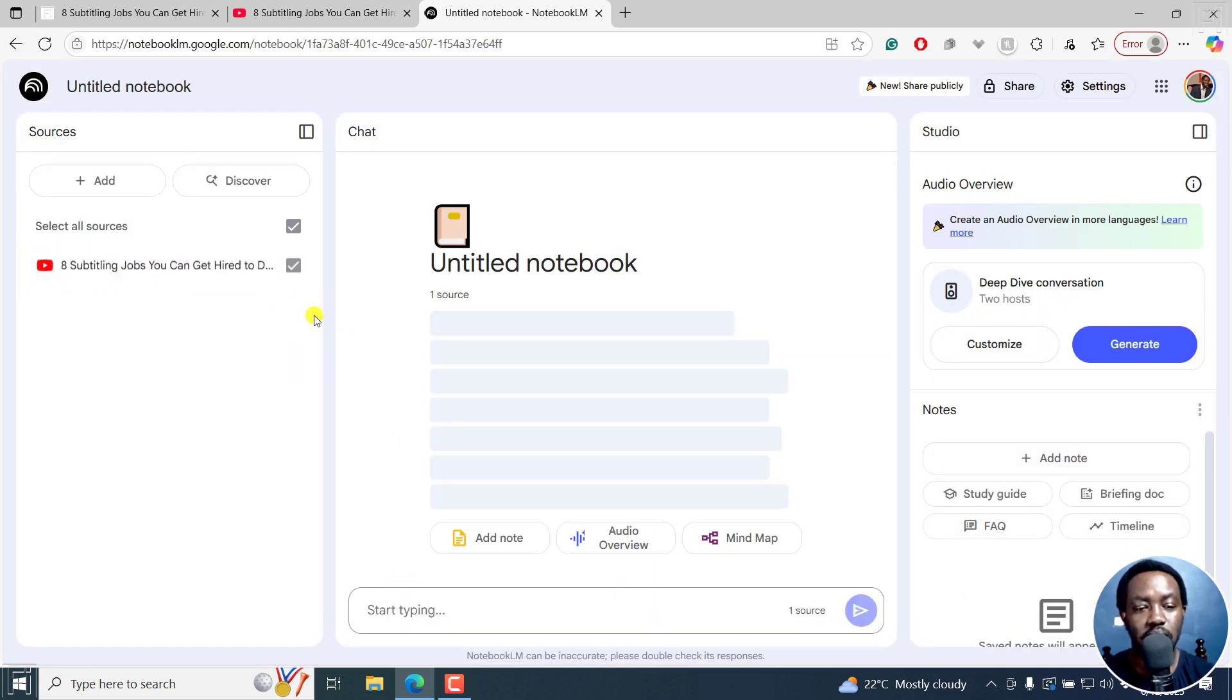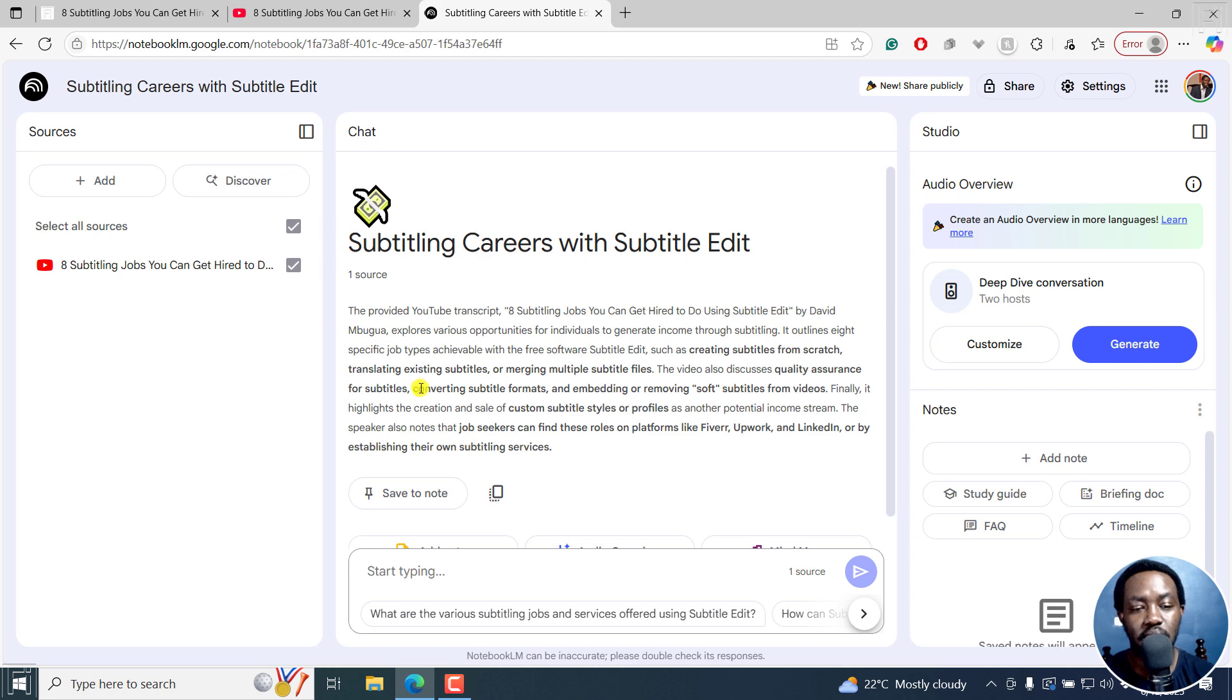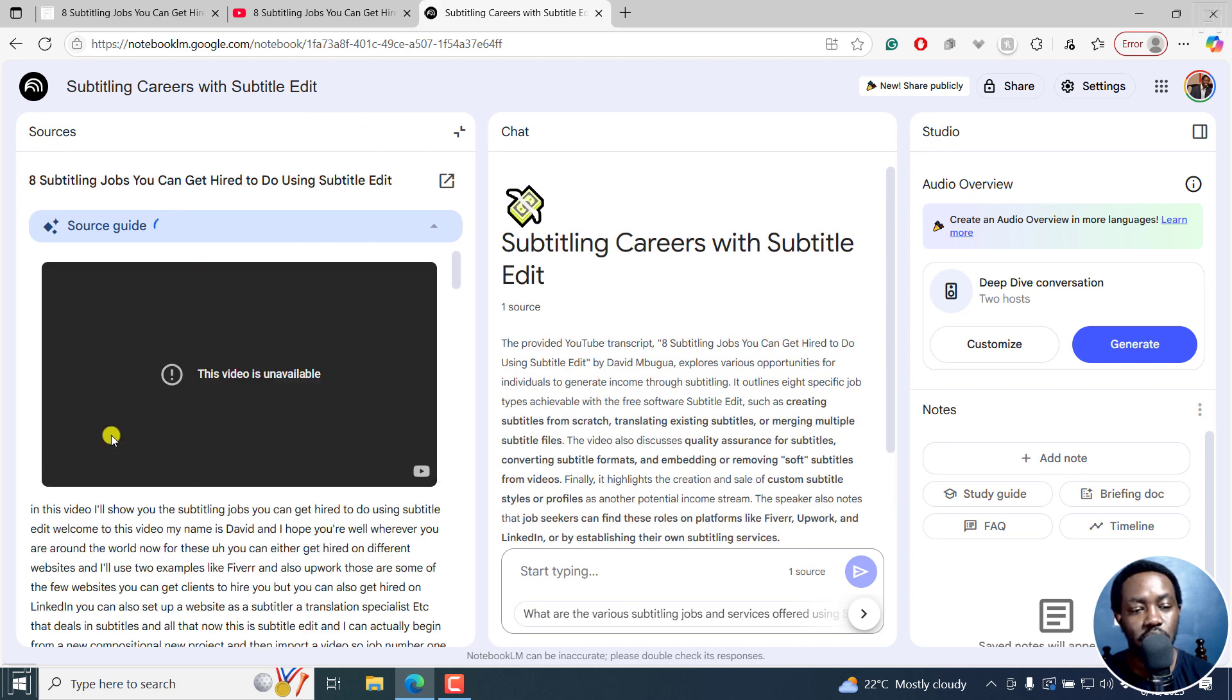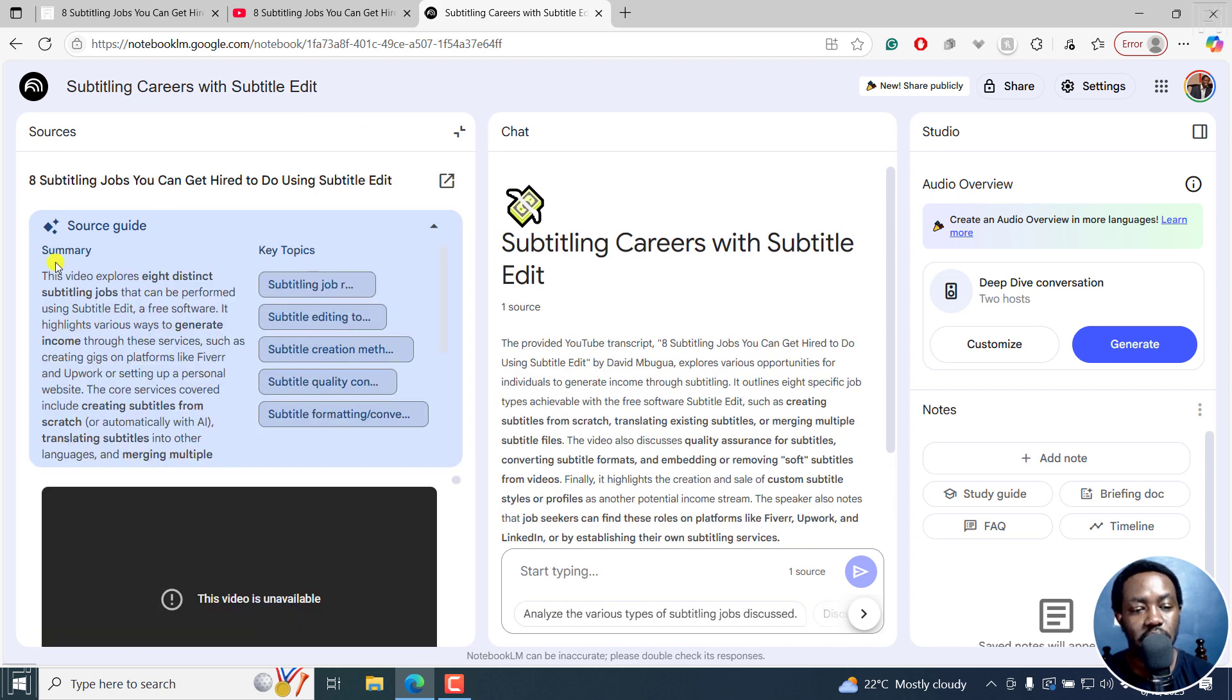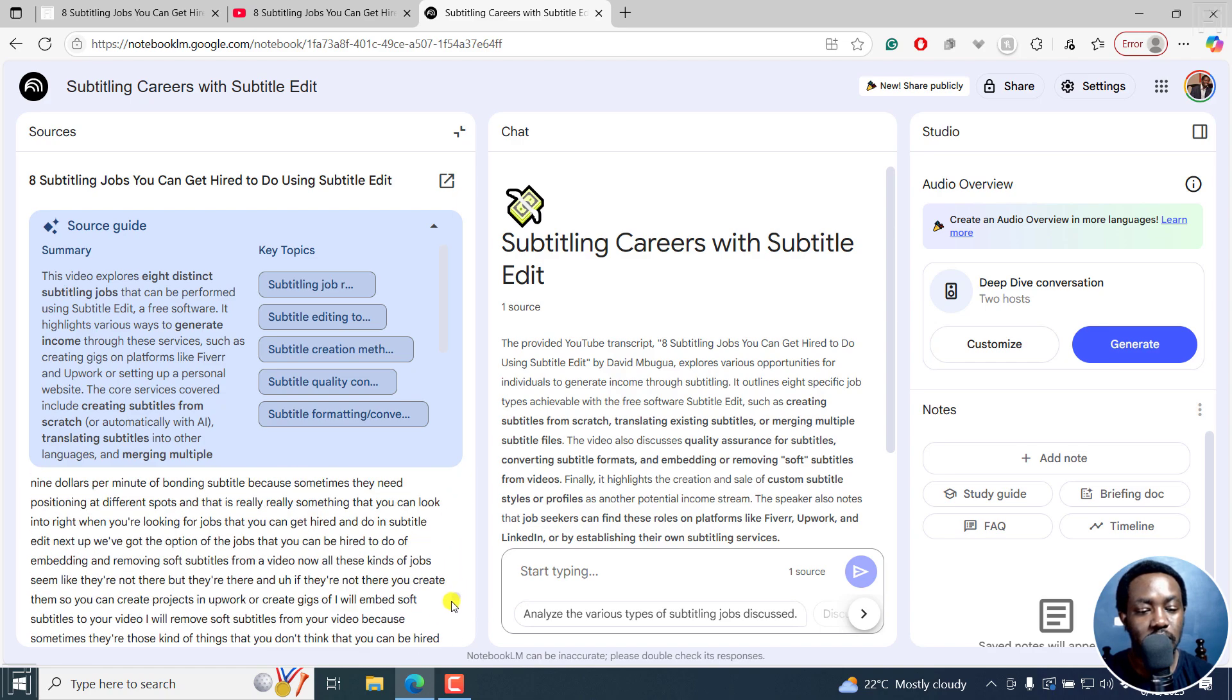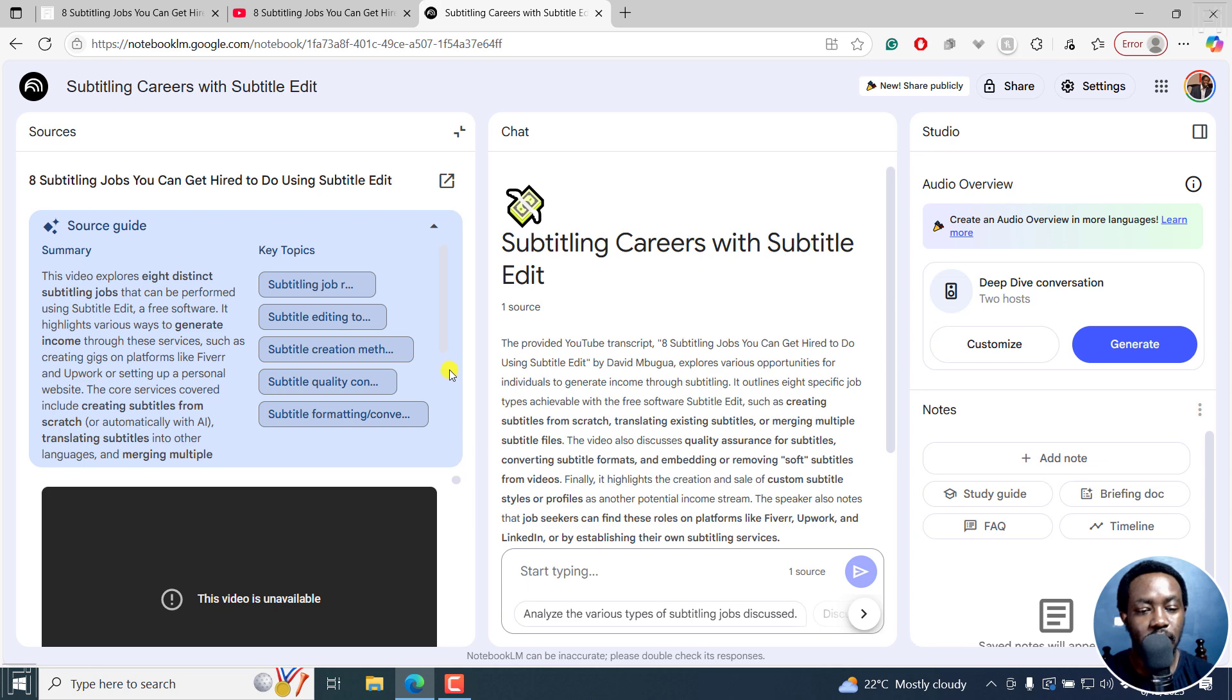And once I do that, it's going to pre-populate everything. Give me a quick summary of what is actually going on here. And if you click on this, you're also going to get a quick summary right here. And if you scroll down, you'll be able to see the transcript right inside here.